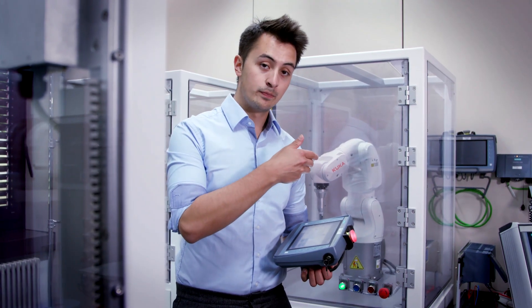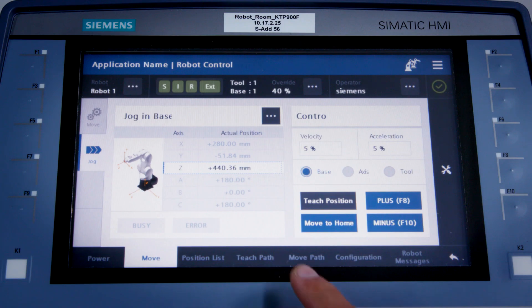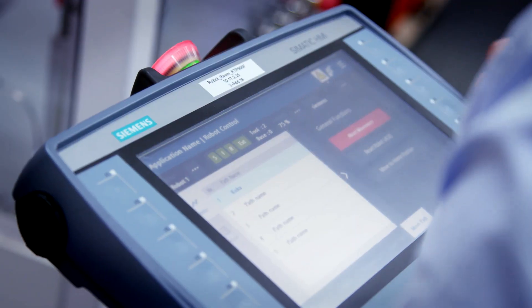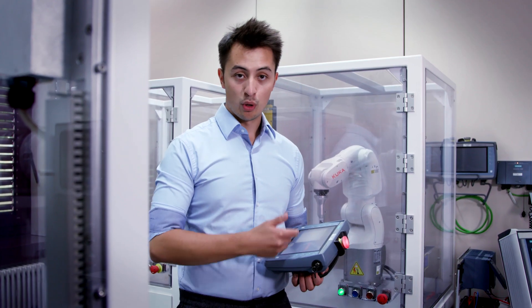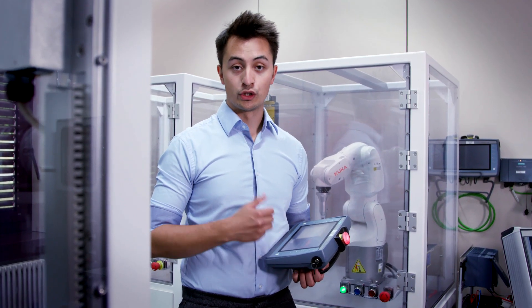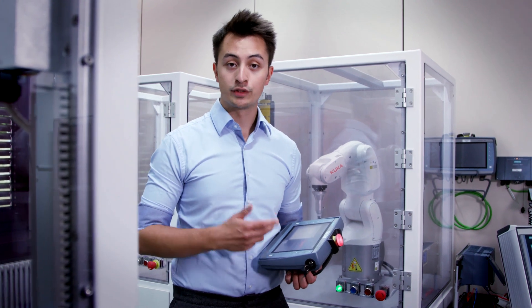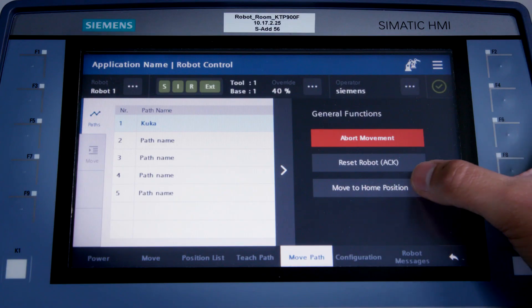I can do it from this screen where I run jog mode, or from any other screen, like the move path screen for example. I can open the menu with a click, and as long as I keep move to home position pressed, the robot will move to the home position that has just been defined.